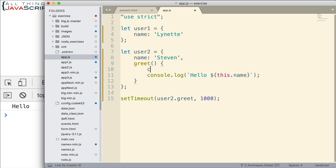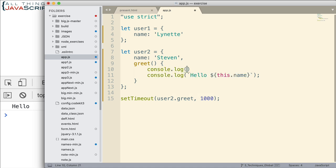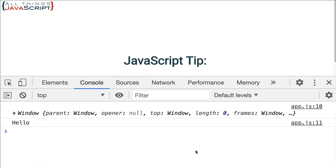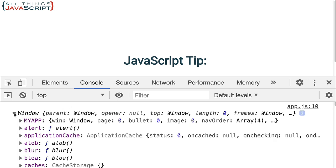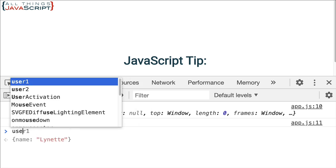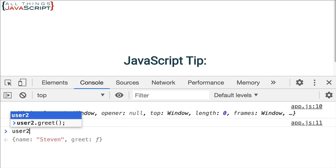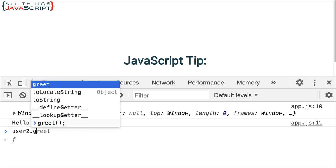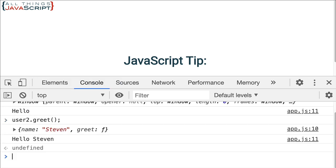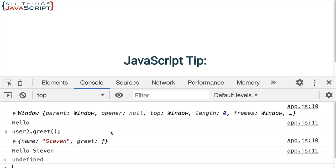So I'm going to do console.log this, like that. I'm going to save that. Let's go ahead and see what setTimeout gives us. Notice setTimeout gives us the window object. That's what this refers to, is the global object. Now let's see what this refers to if we do user2.greet. Notice it refers to the object itself. So that's what's happening.